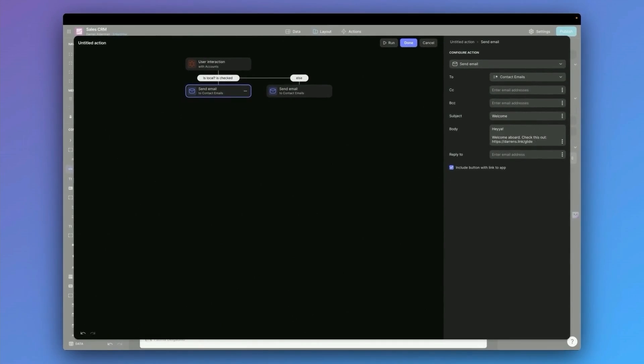And then I'm going to edit the email a little bit for the local clients that we have. Let's say instead of sending them a link to our welcome package, maybe we want to invite them out to lunch. So in this case, we'll type them a message that invites them to schedule a lunch with us. Alrighty, and that is it.